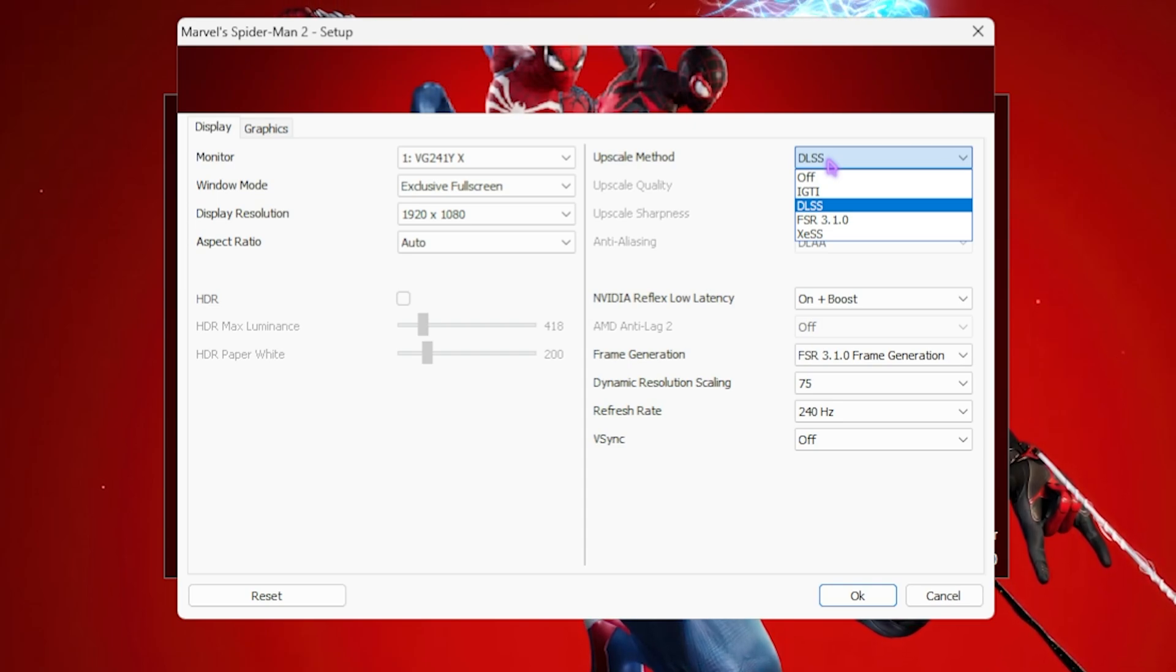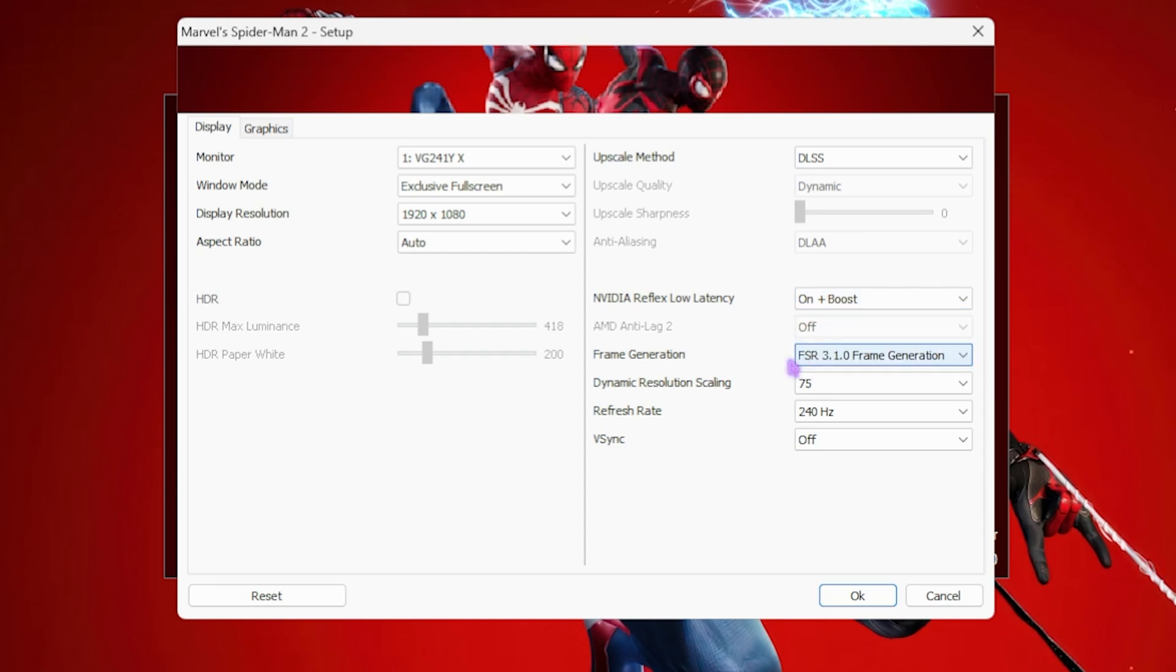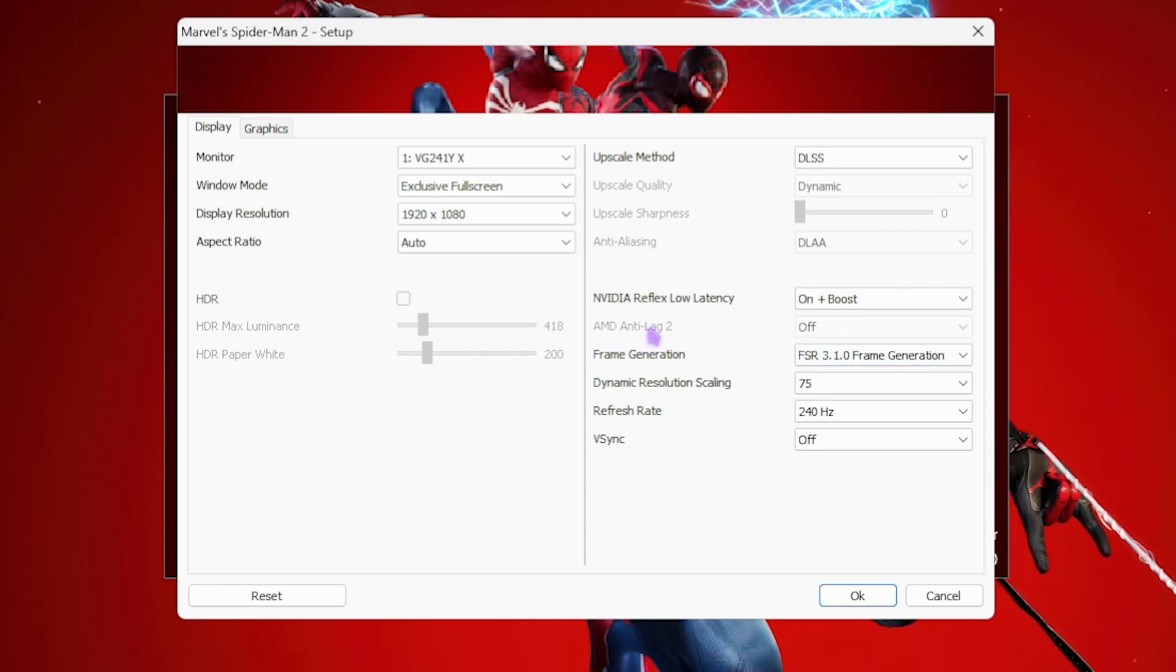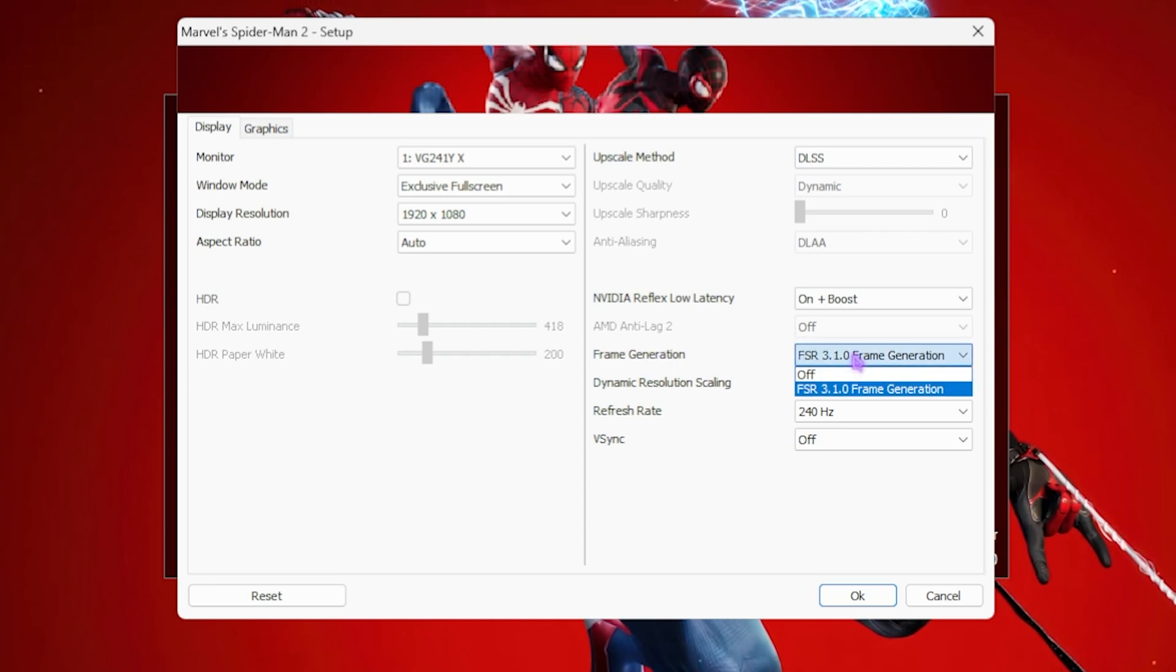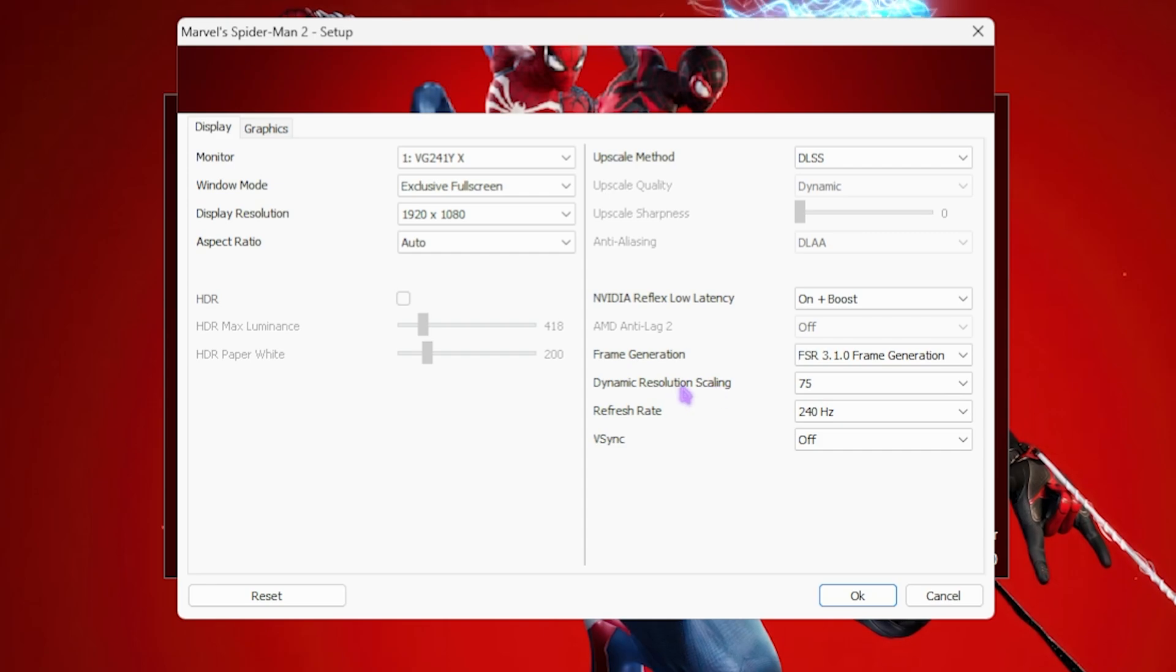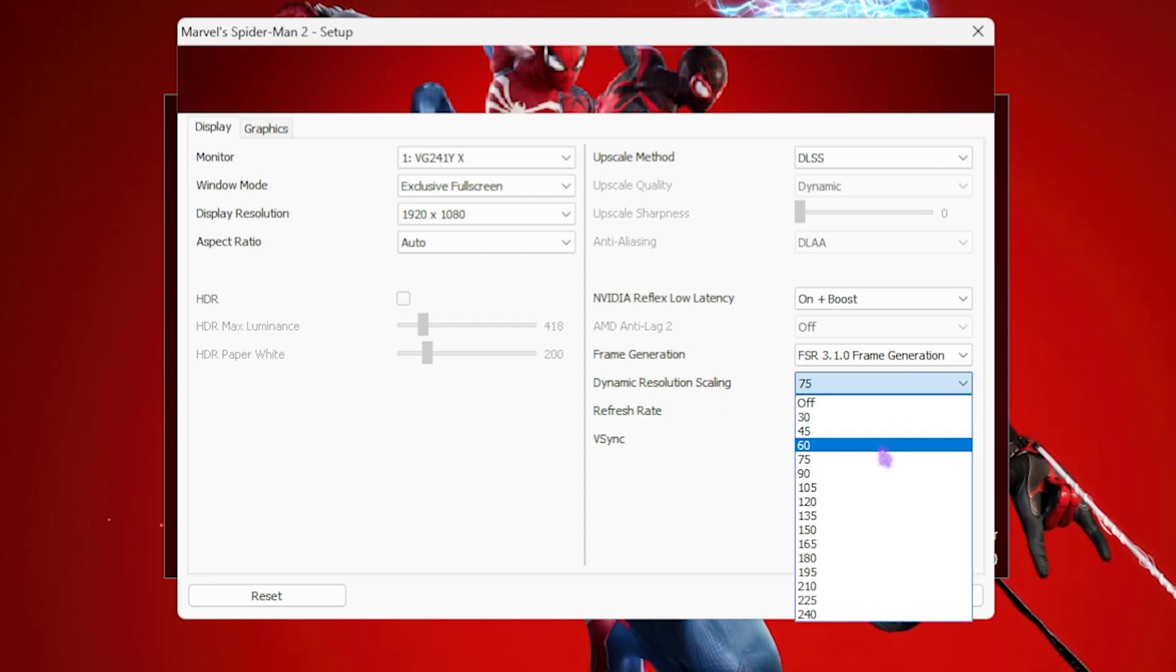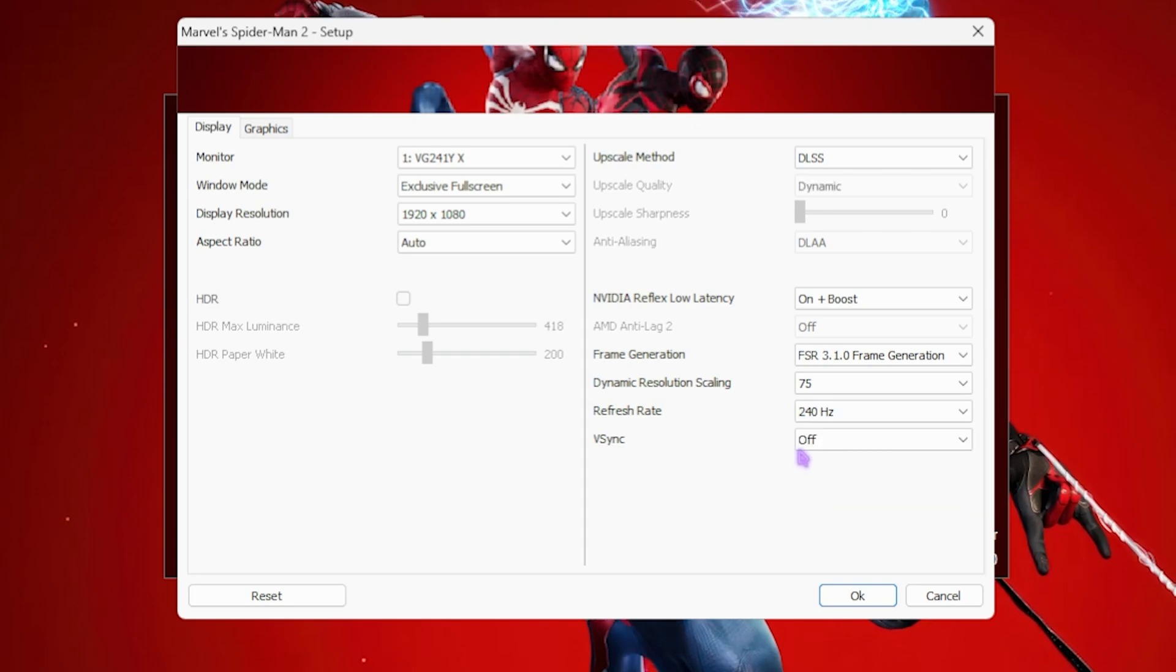Then for NVIDIA Reflex Low Latency, go with On Plus Boost if that is available for you, and go with AMD Anti-Lag 2 if that is available for your AMD graphics card. For Frame Generation, go with FSR 3.1.0 and for the Dynamic Resolution Scaling you guys can go with 75%. Refresh Rate should be your monitor refresh rate and VSync should be turned off.